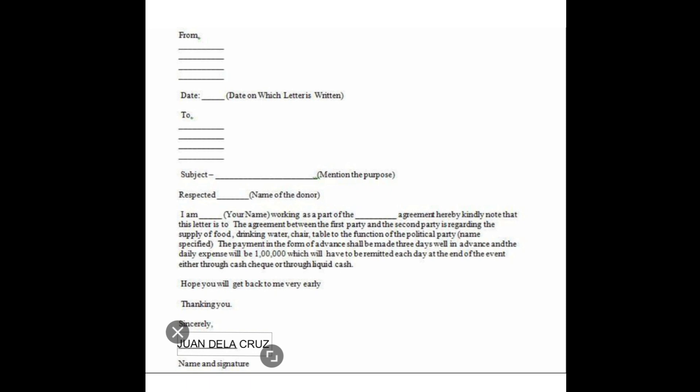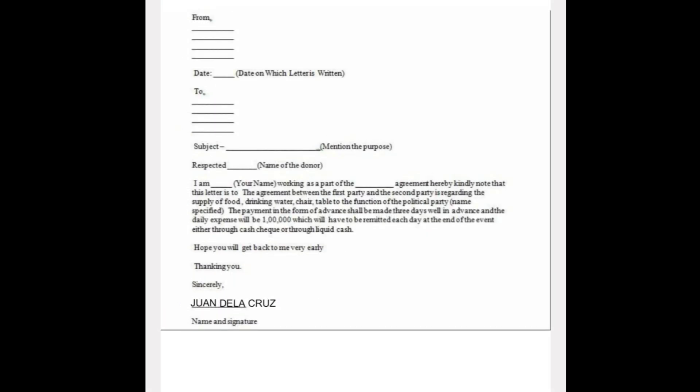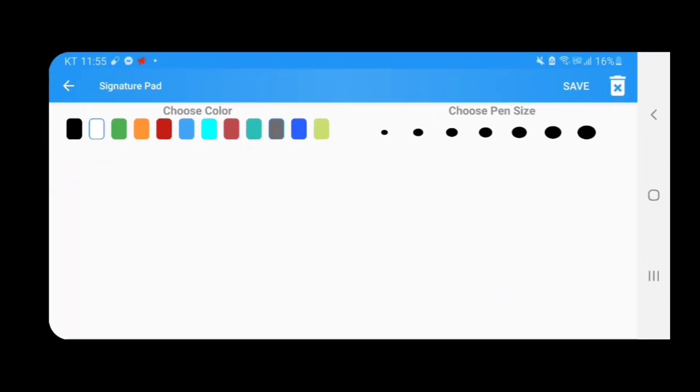The name is okay now, so let's put the signature. Just click signature. Here's the signature pad. You can choose the color and the pen size. So after choosing the color and the pen size, you can sign now. Let's sign.